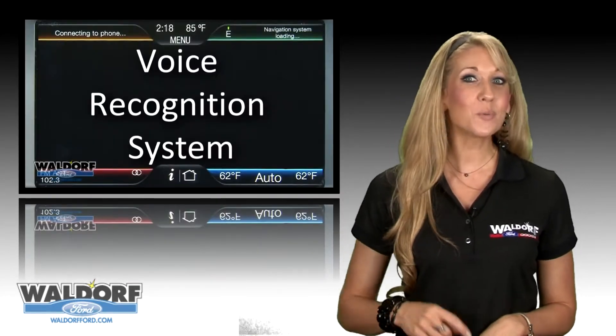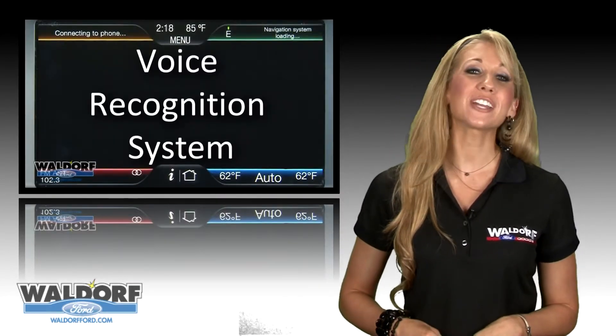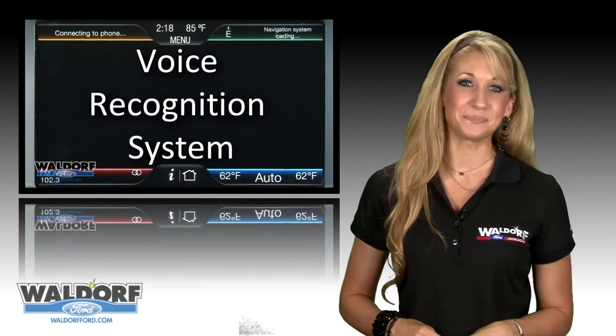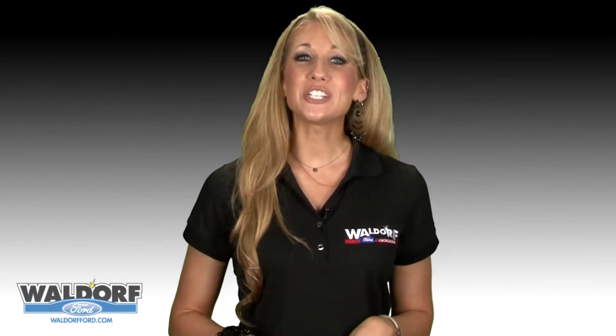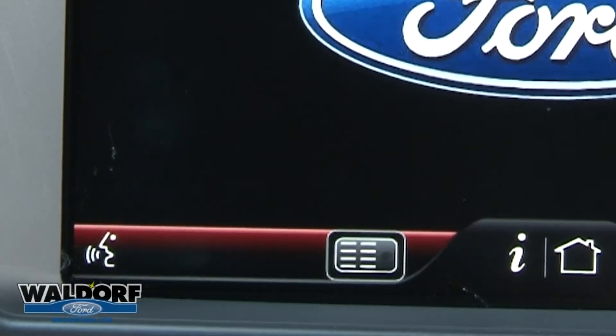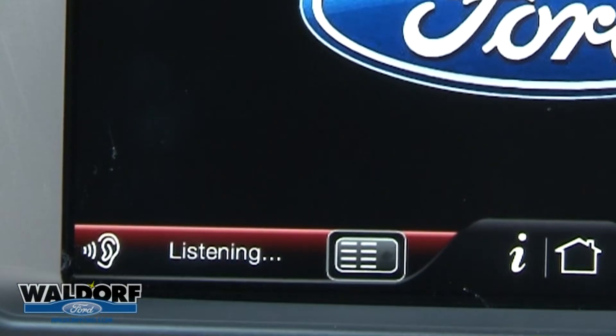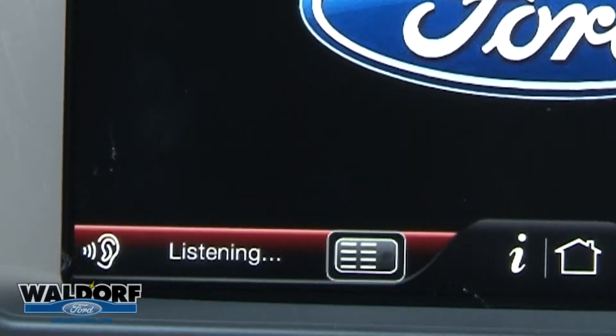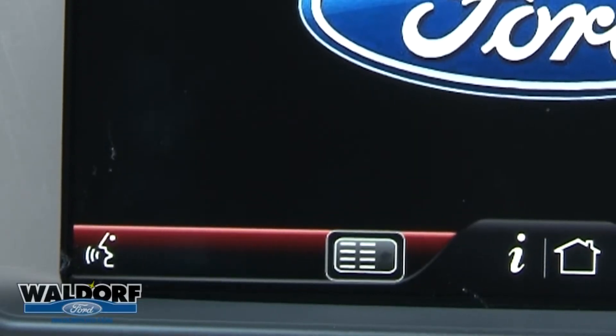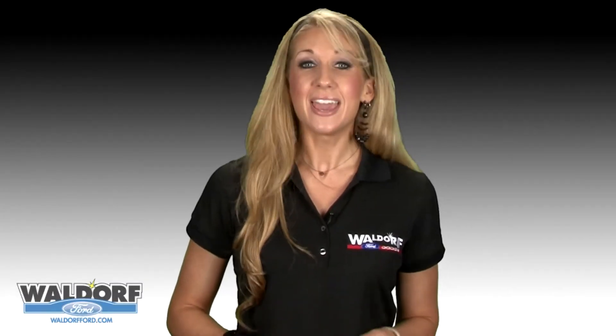In this video, we'll cover the voice recognition system. My Ford Touch is equipped with an advanced interactive voice recognition system. This allows you to speak to your vehicle and change many of the vehicle functions with voice commands.